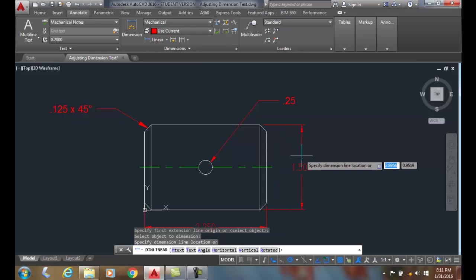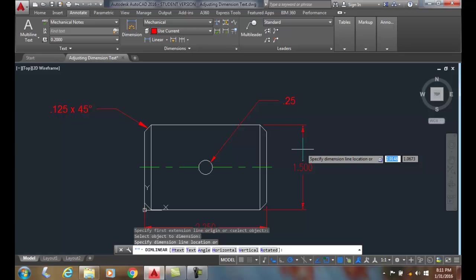And you can see that it's a 1.500 dimension, but I'd like to put the diameter symbol, the Greek letter phi, in front of it. The ASME standard is to put that in front of our diameters.